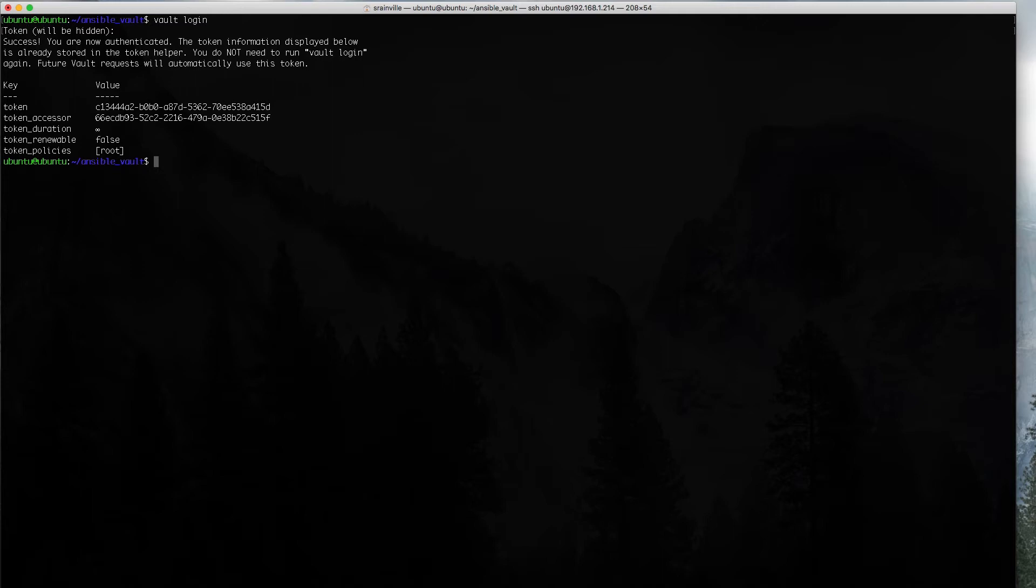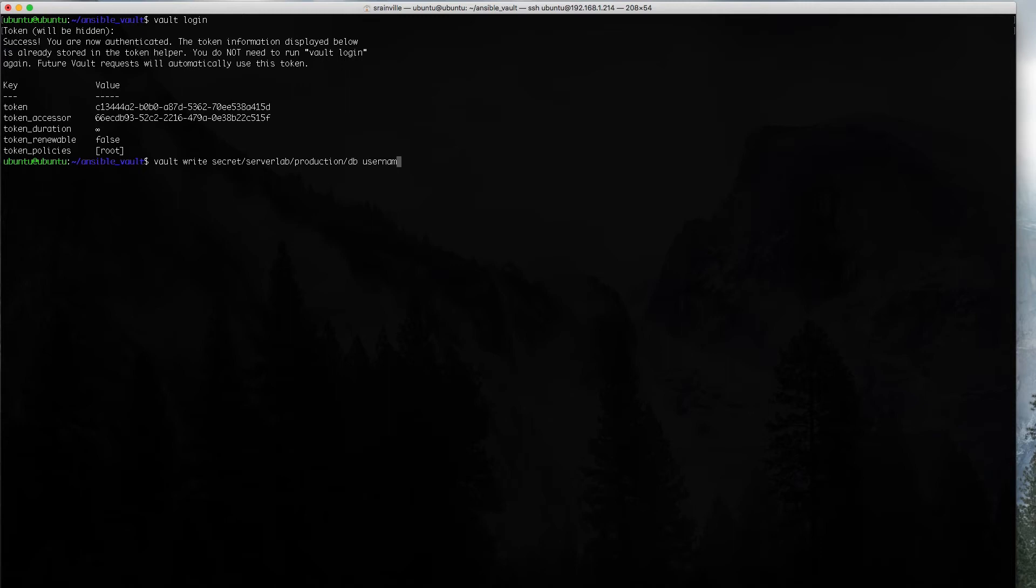Now, we have to actually write our sensitive information inside a vault. You have to set the little partition path where you want to store it. We have secret, and we're going to put it under serverlab, production, and DB. So, this is going to be our production database connection information.